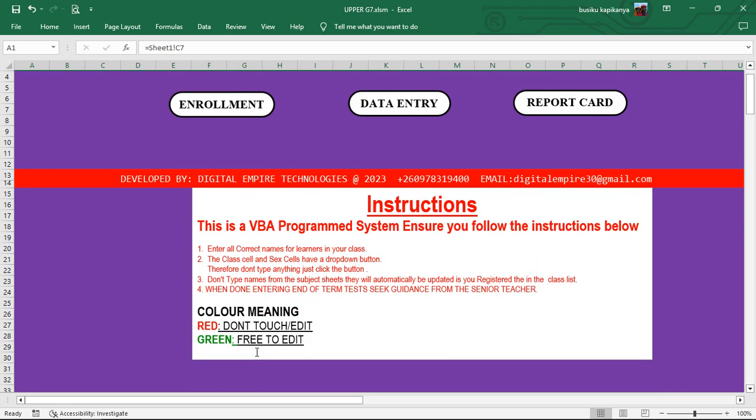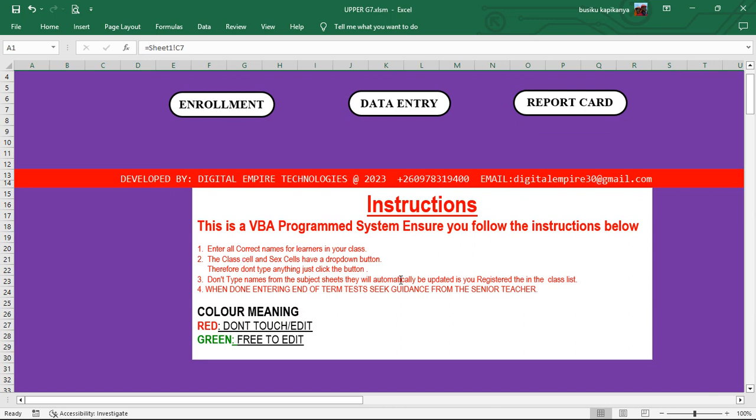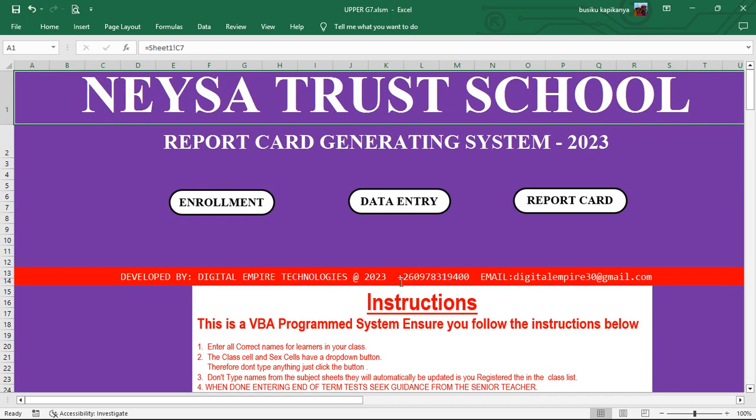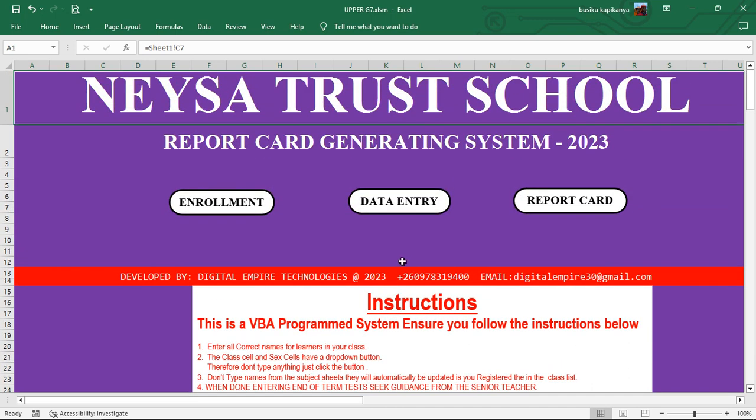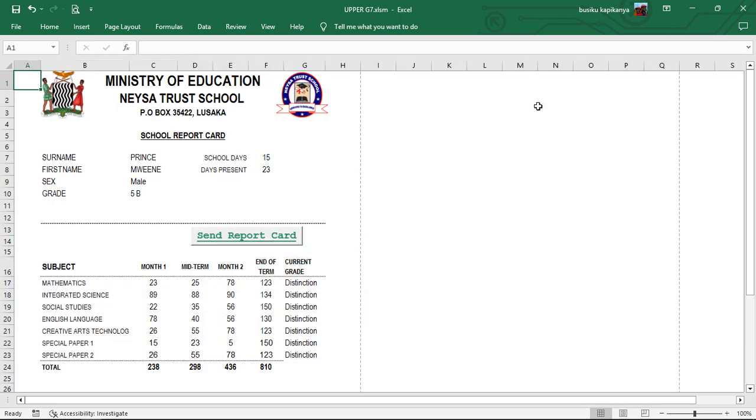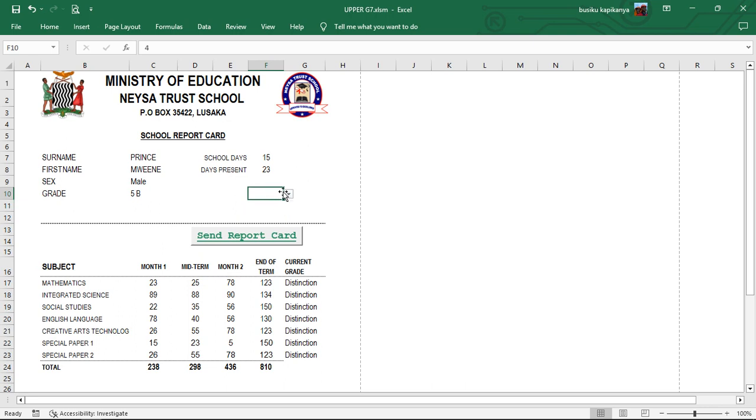This is basically programmed using VBA programs. So this system, you need to understand everything, read all the instructions. Then after that, push your button to the report card. The moment you click on the report card, you'll be able to find all learners that you have enrolled. The moment you click on F10, you will find the list of learners.